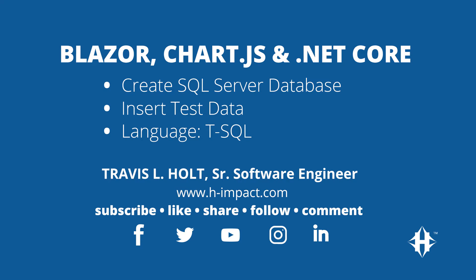Welcome to another training video by H-Impact. This is Travis Elhoe, Senior Software Engineer here at H-Impact.